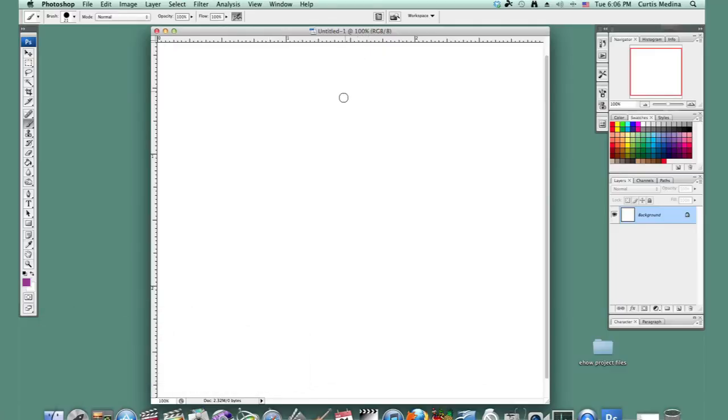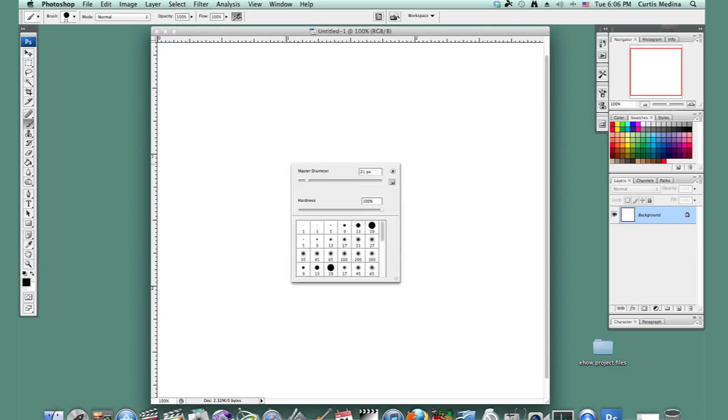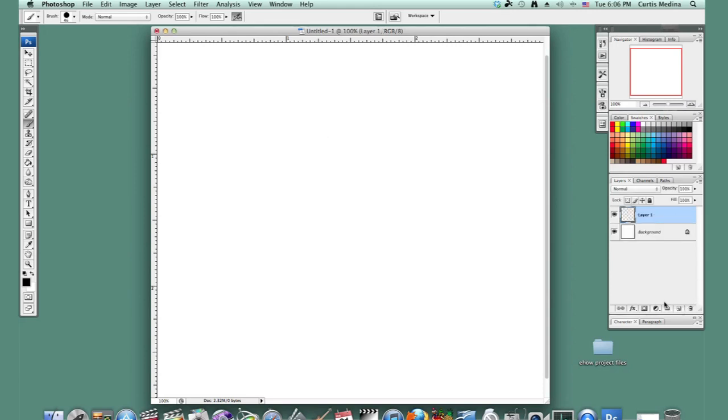So we have a new project. We want to make sure that we have a black pen and I'm going to use the hard round airbrush. It's a favorite of mine. I'm going to make it nice and big. Well, maybe not that big. There we go. I'm going to make a new layer and knock down the opacity a little.